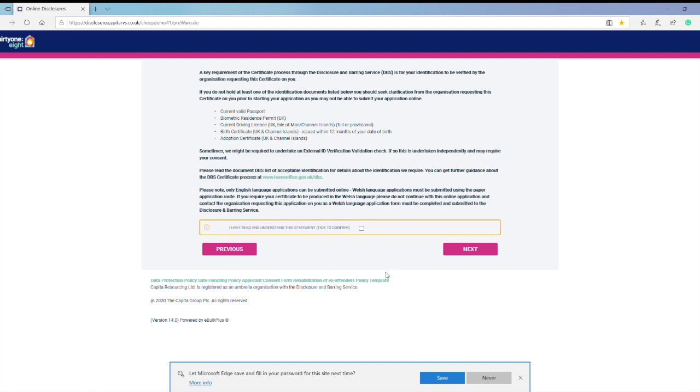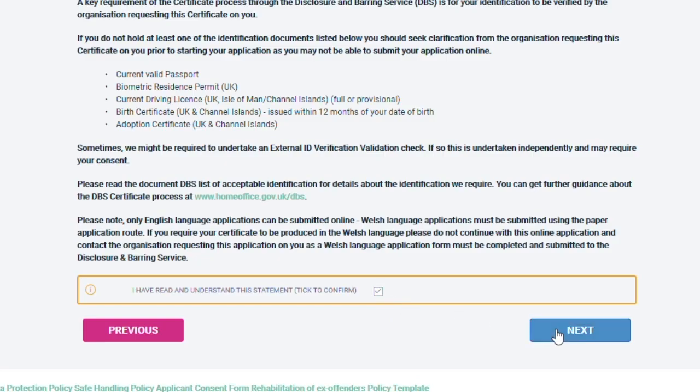Please read the next statement and tick to confirm, then click on Next.